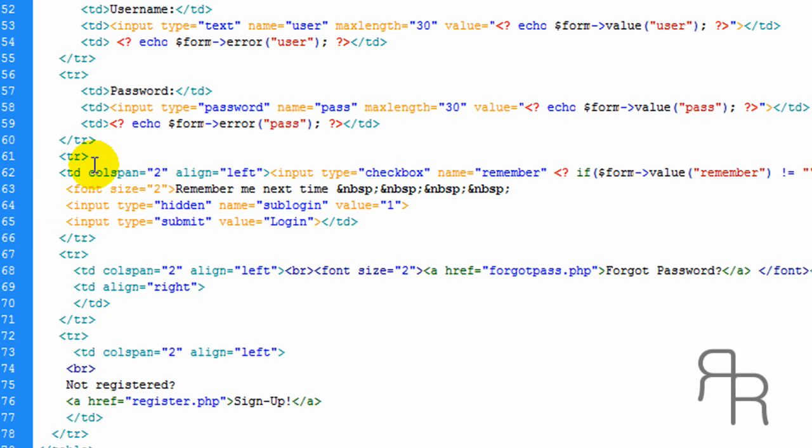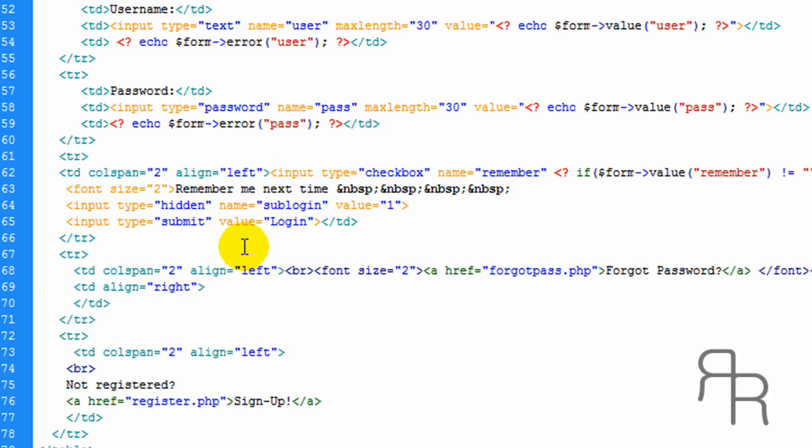And right here, we're going to add a remember me next time. It's going to be a check box. So the user can check it. And the next time they come to this page, it'll remember their information.